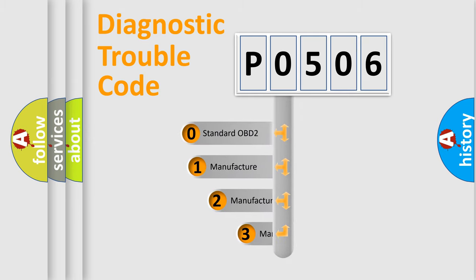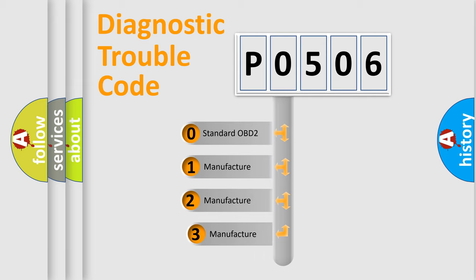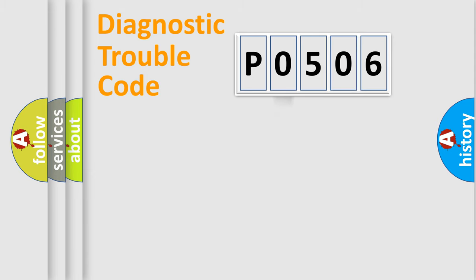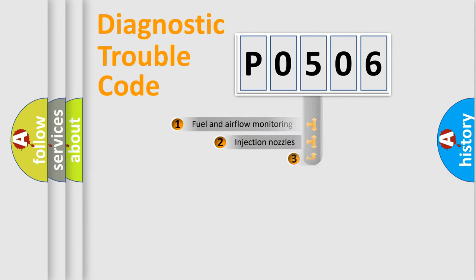If the second character is expressed as 0, it is a standardized error. In the case of numbers 1, 2, or 3, it is a more prestigious expression of the car-specific error.